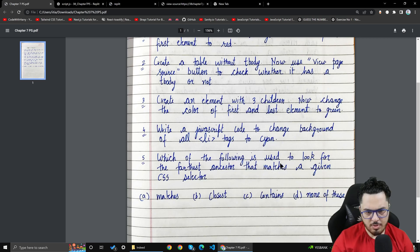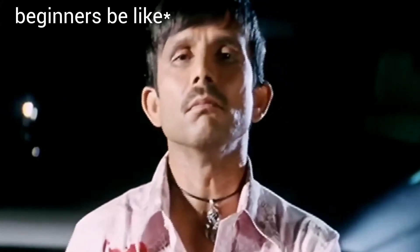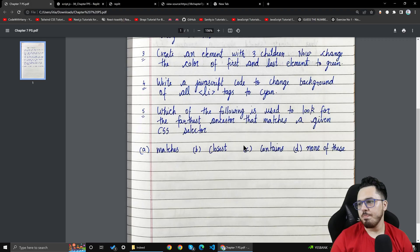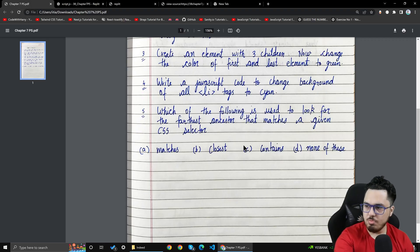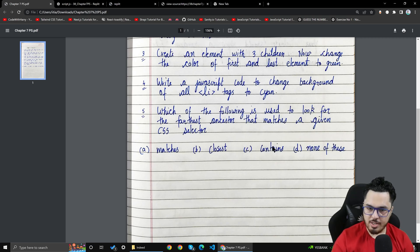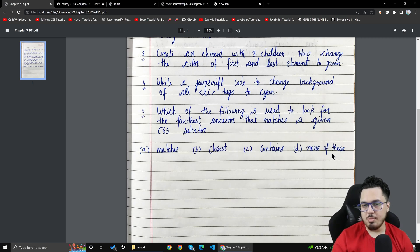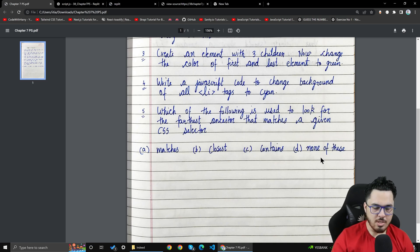The next question: which of the following is used to look for the farthest ancestor that matches a given CSS selector? The answer is none of these — because the methods we know are 'closest' (for nearest ancestor) and 'contains', but there is no built-in method for the farthest ancestor.